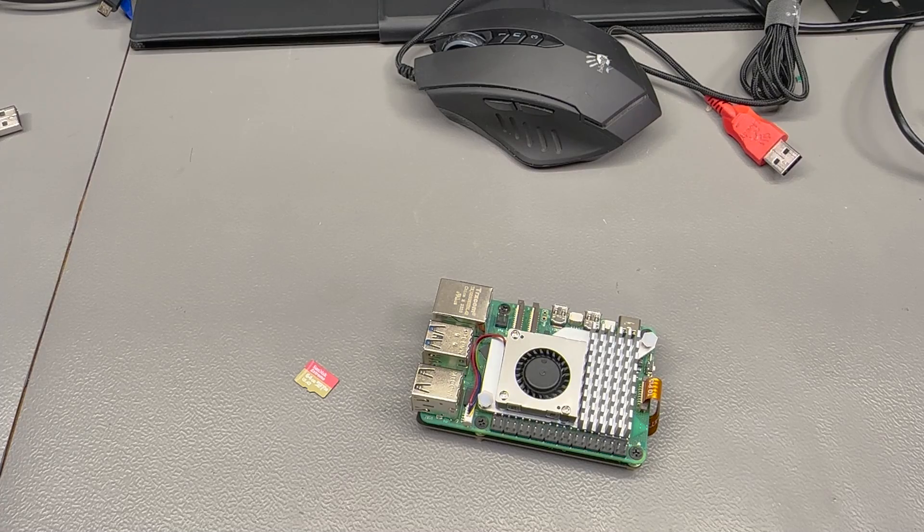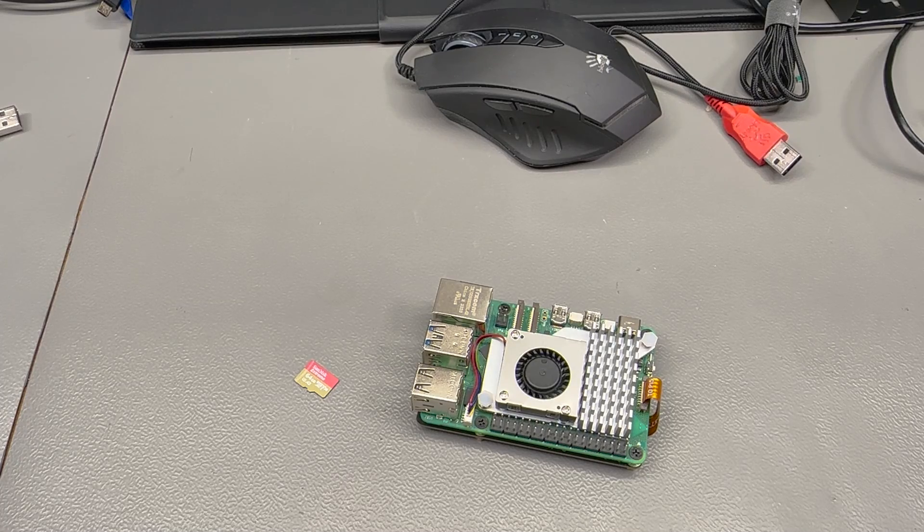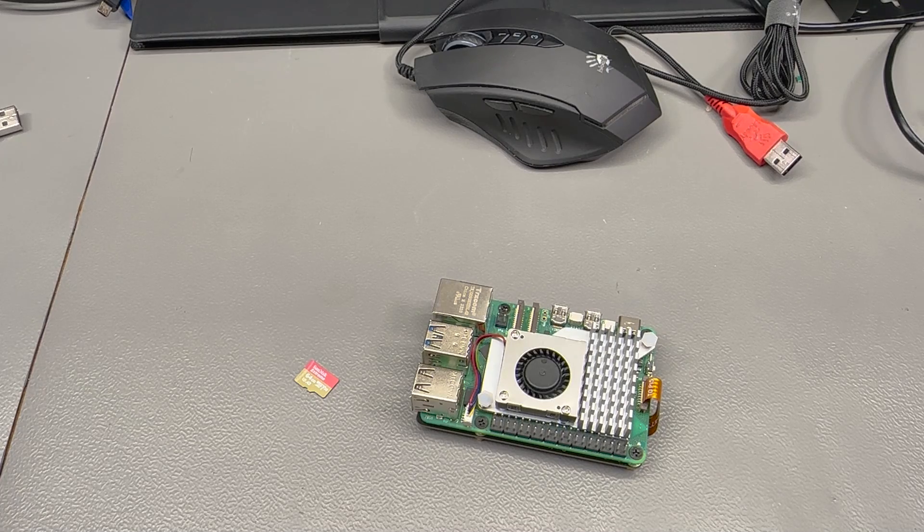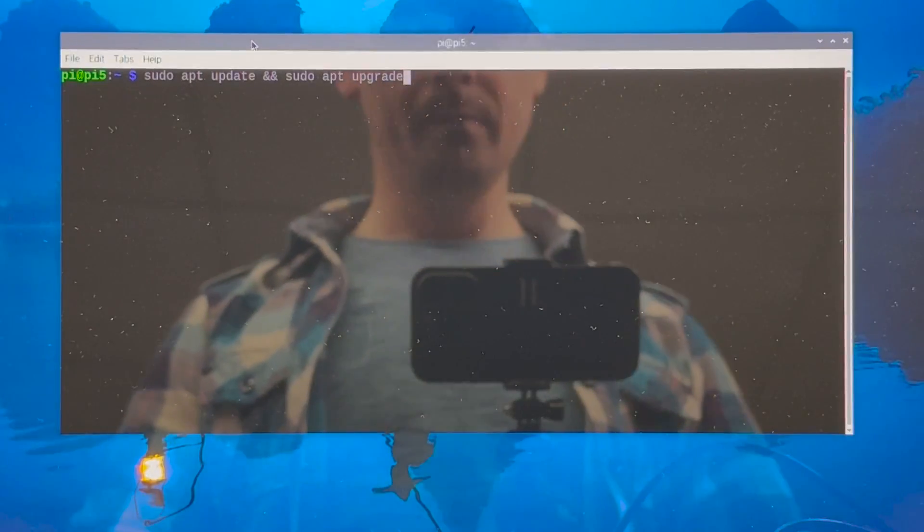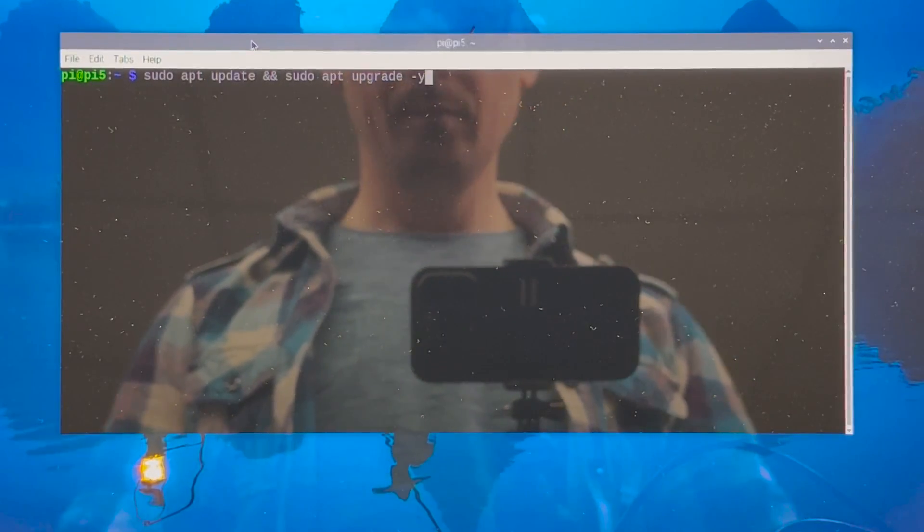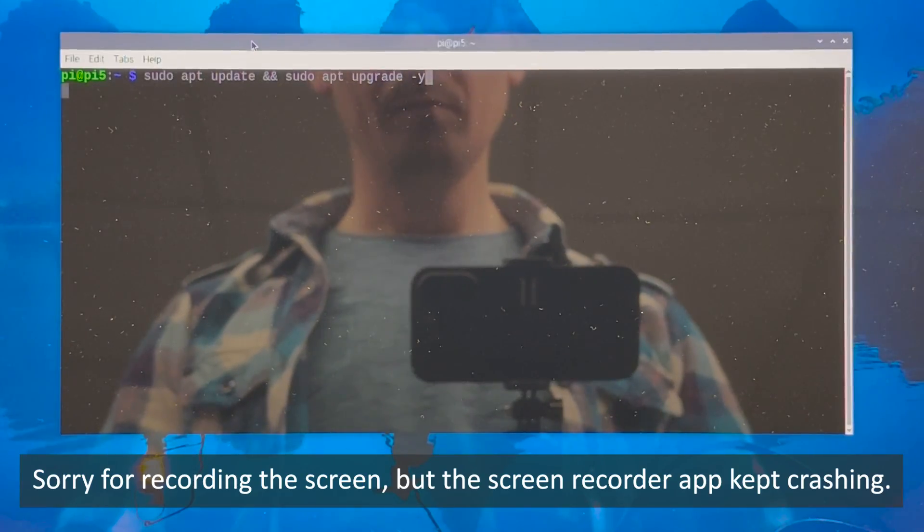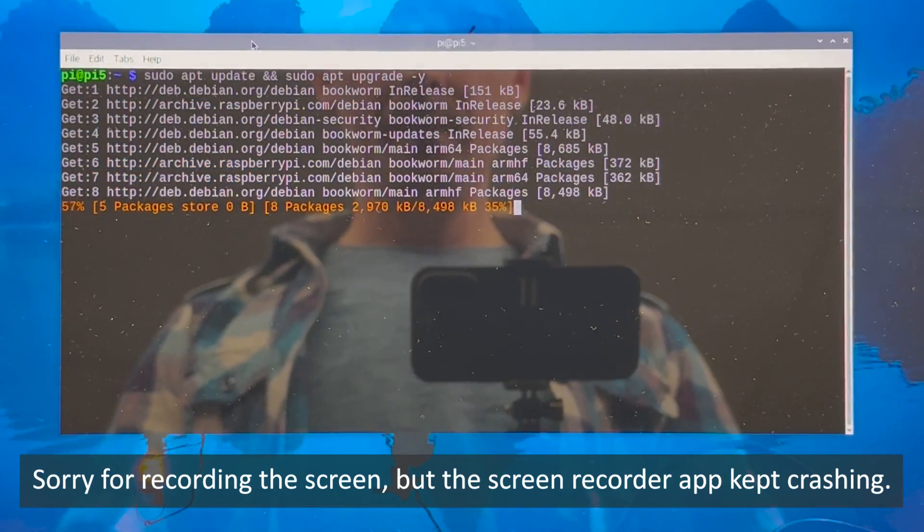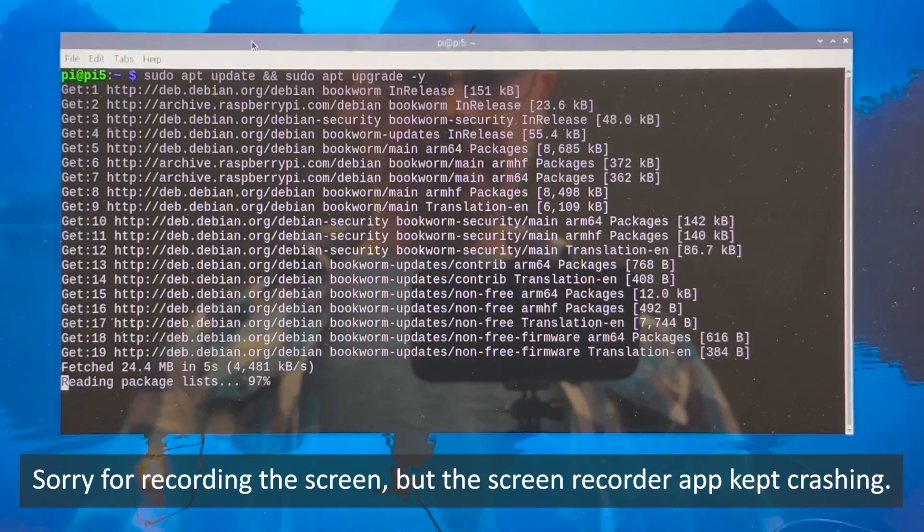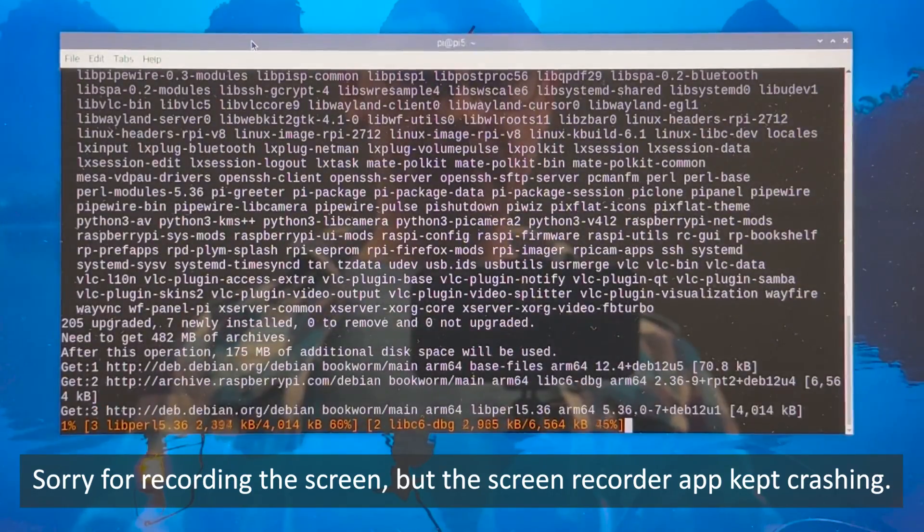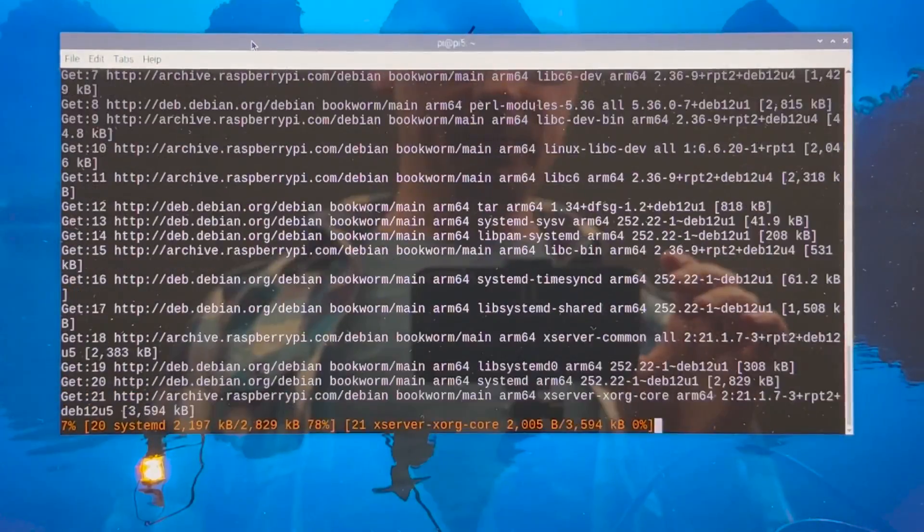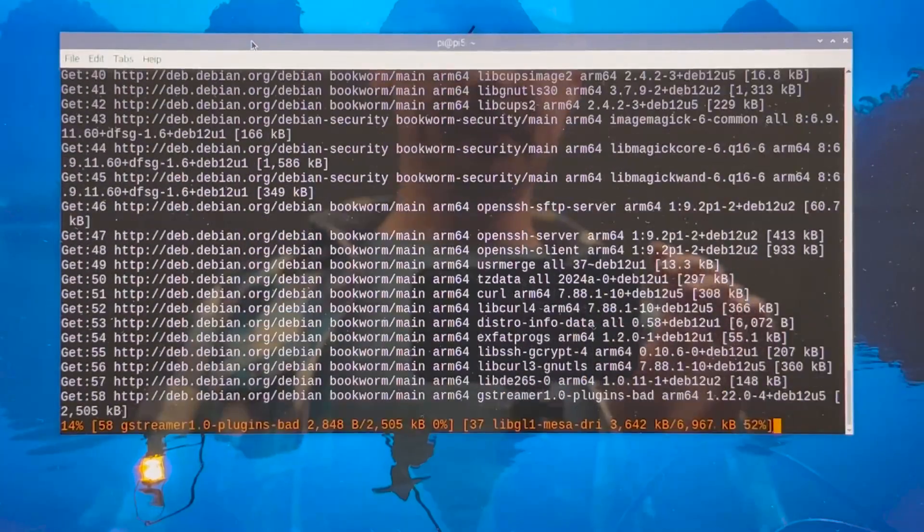The first thing we need to do after booting up the Pi OS is to make sure we have the latest version of software on our Raspberry Pi. So we open a terminal and we type this command which will install the latest updates for our system. If your Pi OS image was installed many months ago this will take a while as it has multiple updates to install.